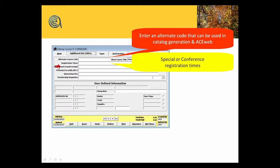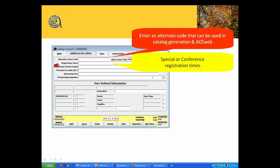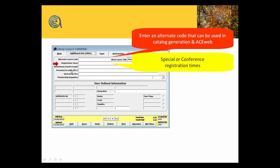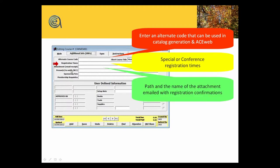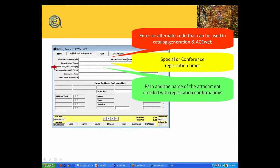Special registration times. If you've got a conference or a symposia and you want to reference early, late registration times. Email attachments. Obviously, with the email module, you can send an email confirmation and include attachments.